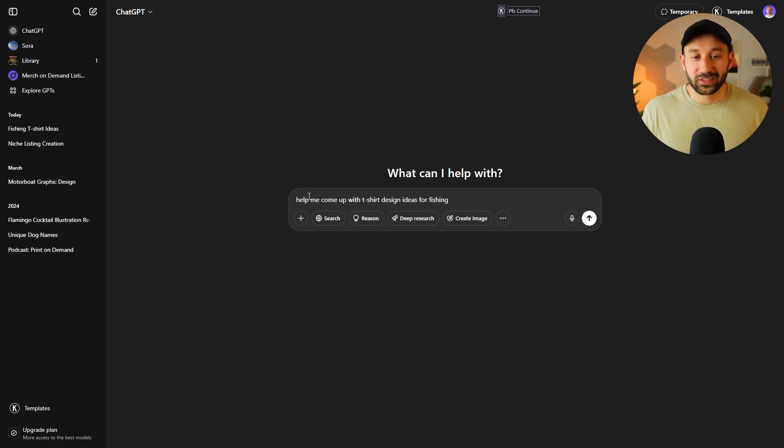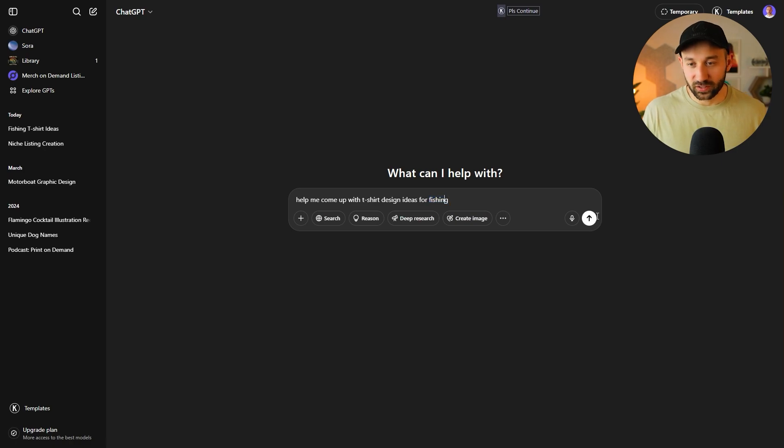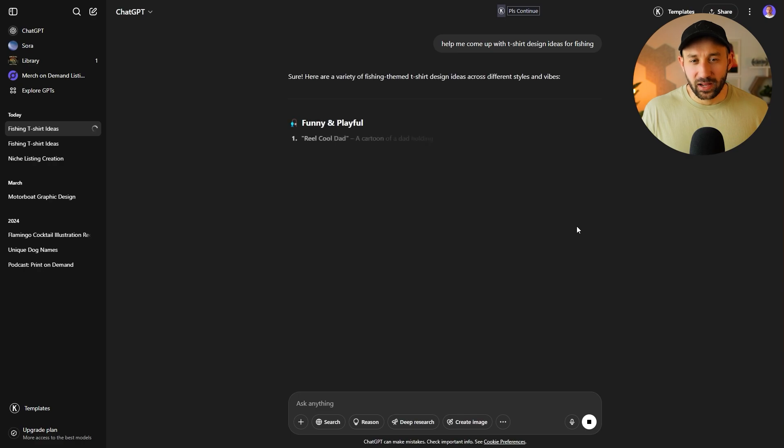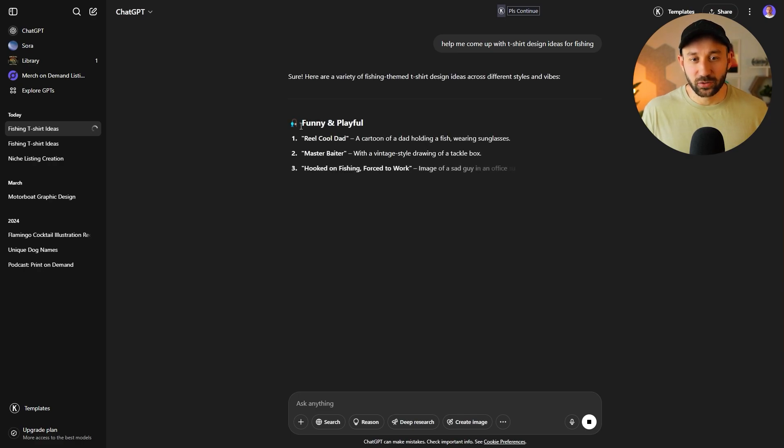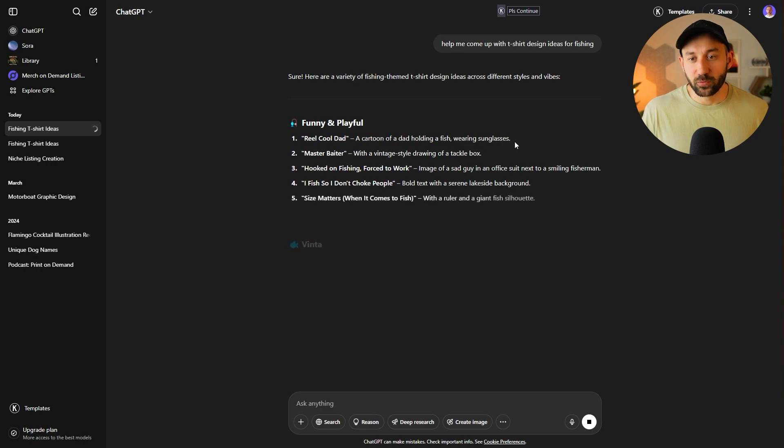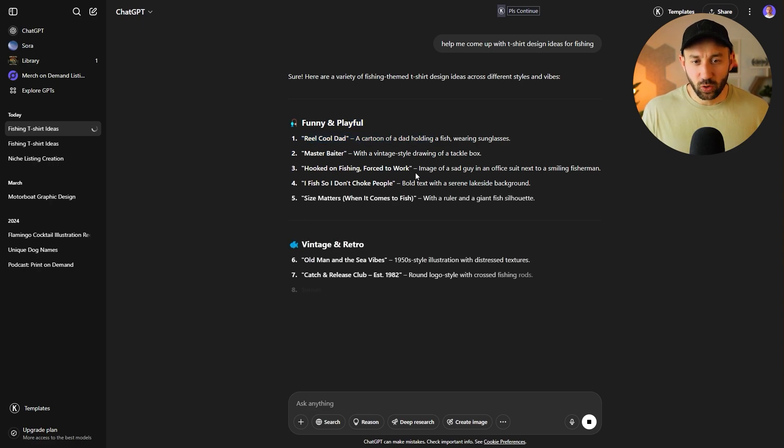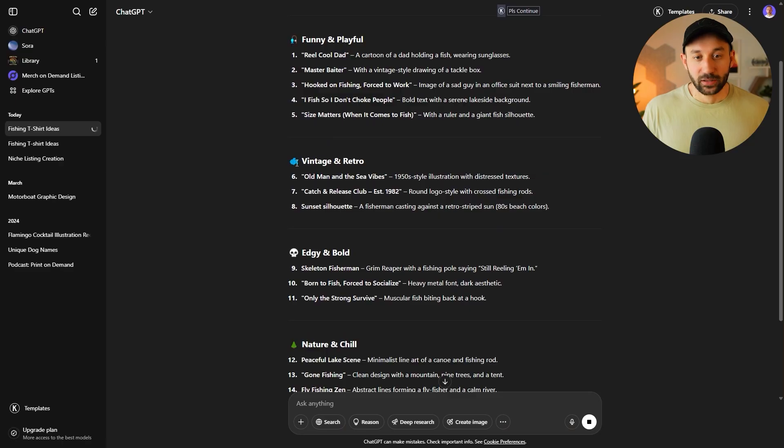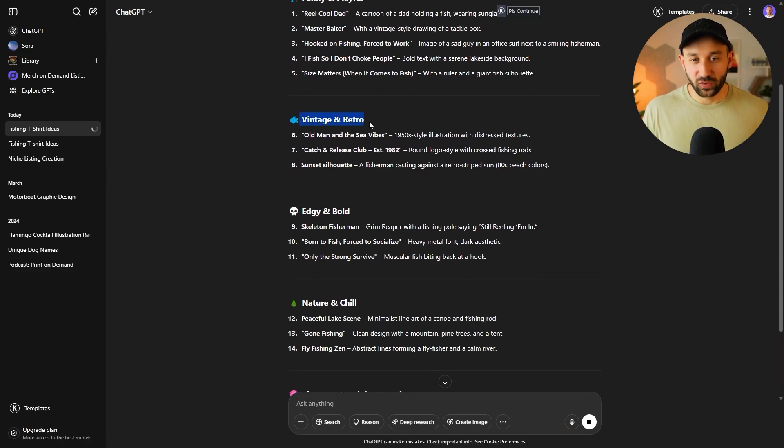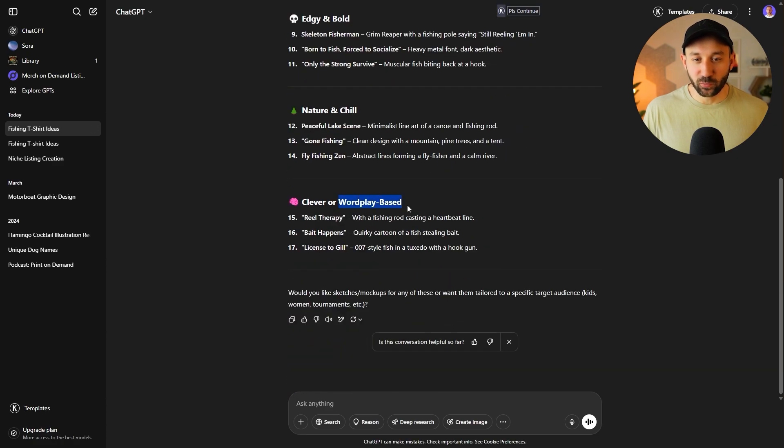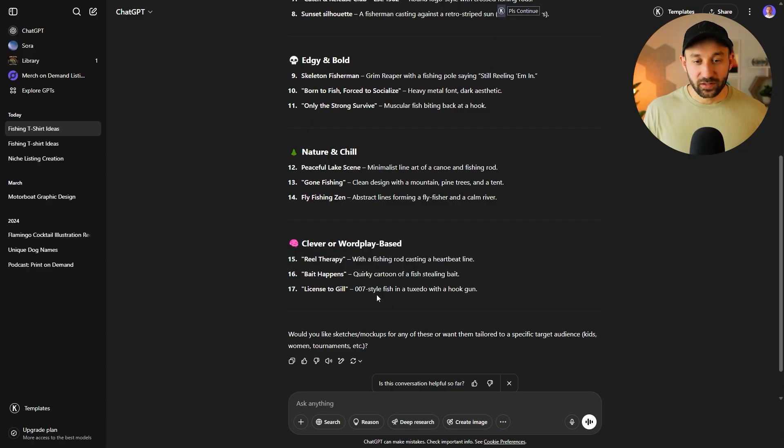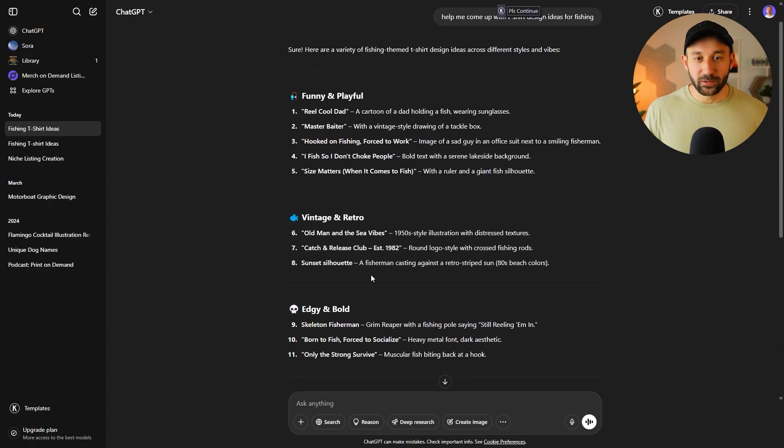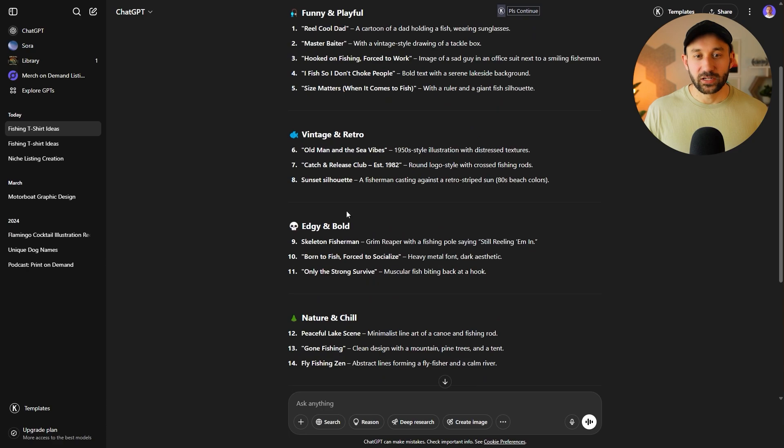So one thing you can do, for example, say, help me come up with t-shirts and ideas for niche. So in this case, just fishing as an example, you hit enter and it should give you a bit of a list back fairly quickly. So we've got real cool dad and then a cartoon of a dad holding fish wearing sunglasses. So it gives you suggestion for the graphic as well. A fish, so don't choke people. That's pretty funny. And I've seen that phrase working in a variety of niches. Then we've got some different styles right here. So vintage and retro suggestions as well. And some word play options too. So you could specifically ask it, you know, I want some word play designs or t-shirt design ideas for fishing or whichever niche you want to enter. And technically you should also be able to ask it right here to generate, for example, version three. So let me just put that right here. Please generate this and then we'll hit enter.